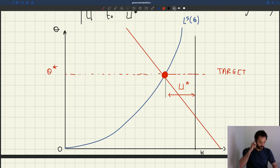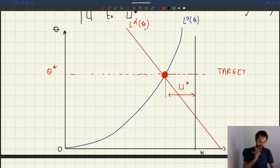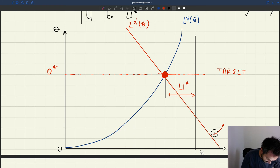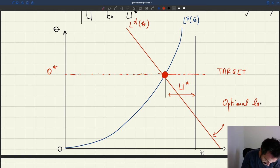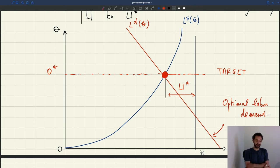We want the labour demand to be exactly at that level — the labour demand that is efficient because it crosses the labour supply at just the right point. That would be the optimal labour demand: at just the right level to achieve tightness Theta star and unemployment rate U star.